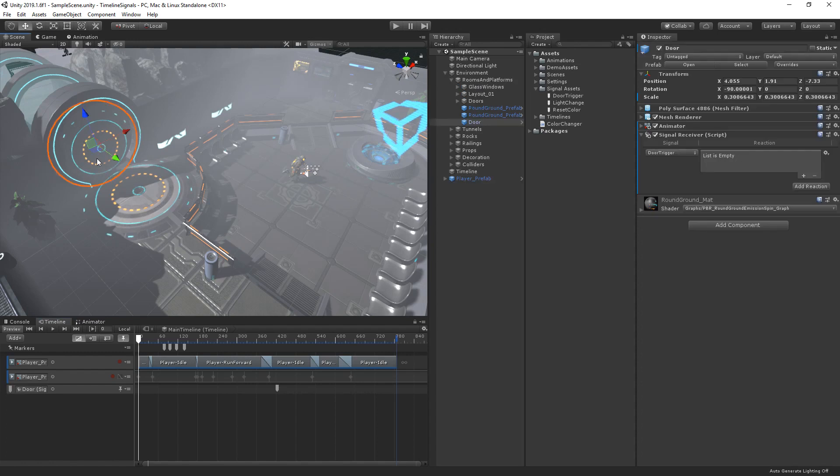If I select the door, you can see that the signal receiver component is linked to our door trigger signal and is ready to react. Let's see this in action.